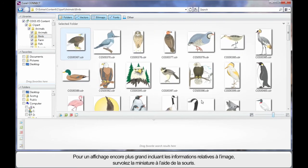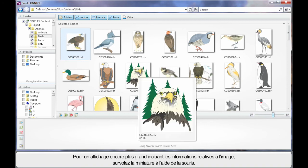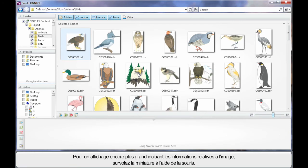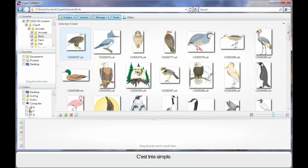For an even larger display, hover your mouse over any one of the thumbnails and you'll see a nice crisp display of that image with information about that image. It's really very simple.